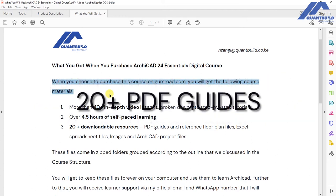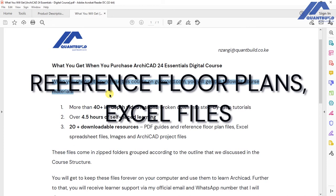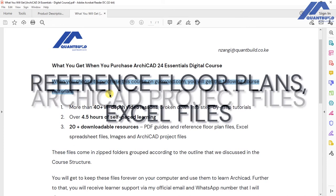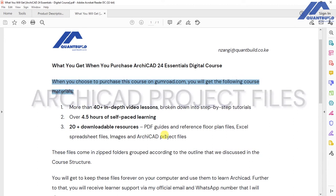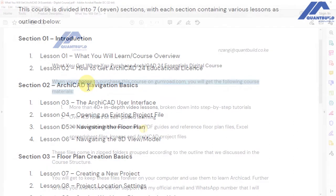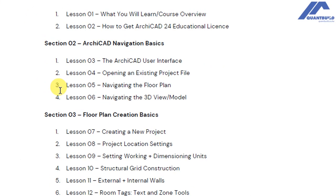You will also get more than 20 downloadable resources. These come in terms of PDF guides, reference flow plan files, Excel spreadsheet files, images, and Akikar project files. All these are broken down into the various sections that we discussed in the course structure video.